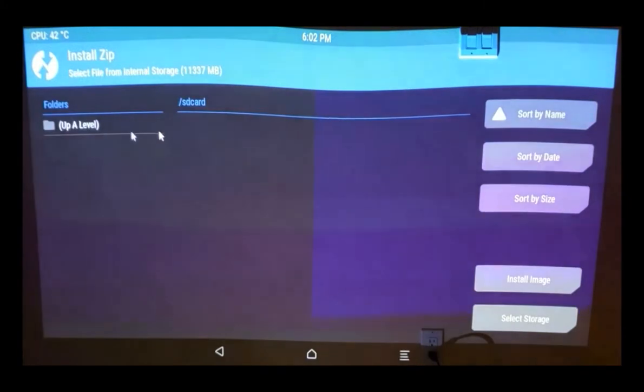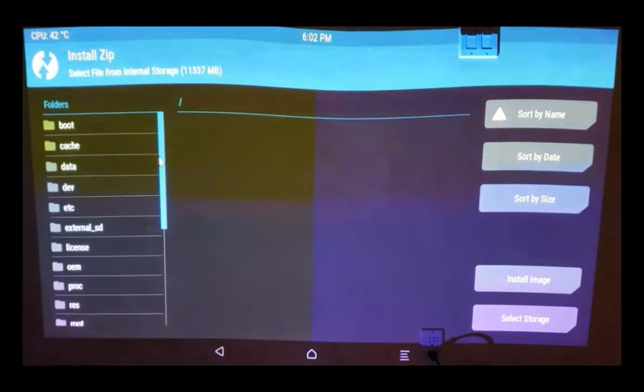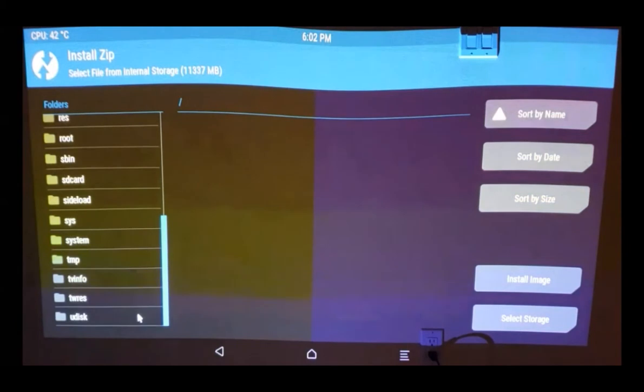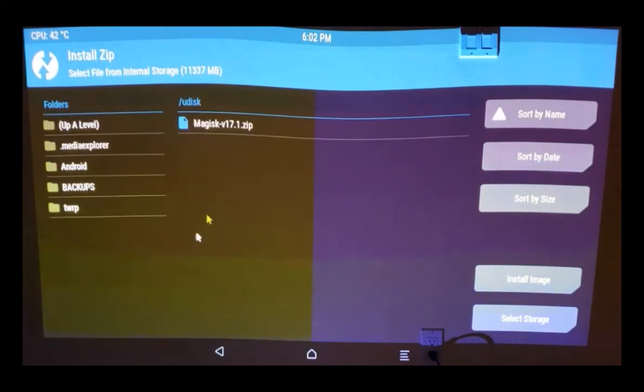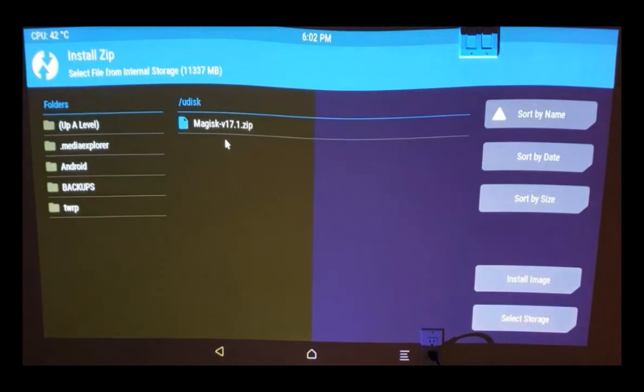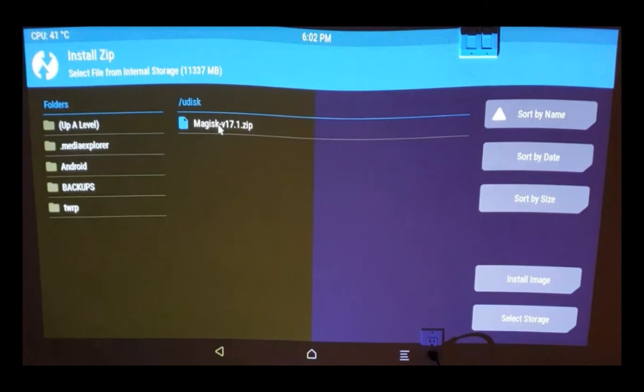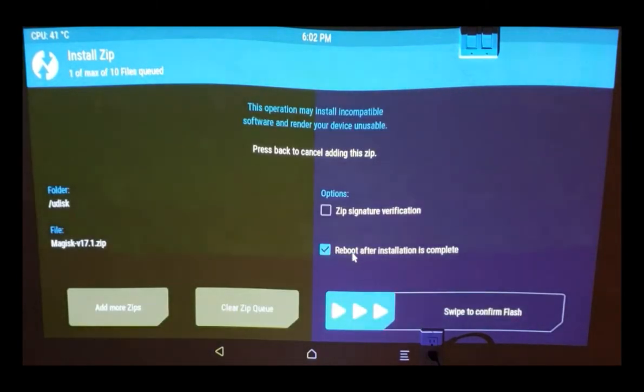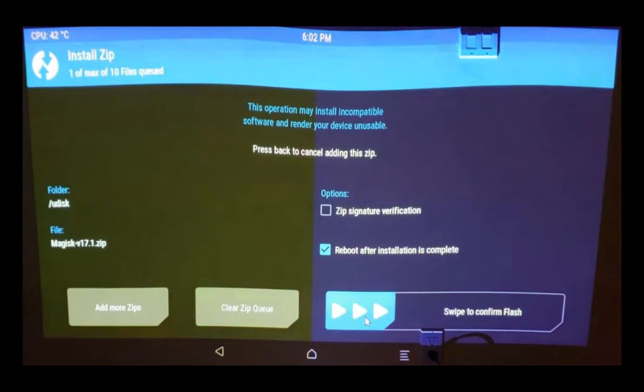Use the install button over there. Go and use your USB thumb drive. I'm using Magisk software version 17.1. There are other versions available. Didn't get a chance to test those ones, so let me know if you guys have success testing them. When you do this, make sure that you check this option: reboot after installation and swipe to confirm flash.